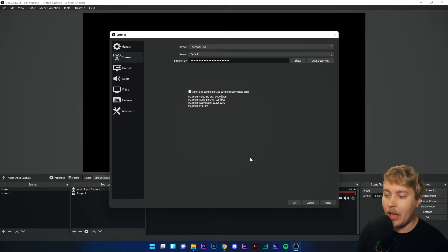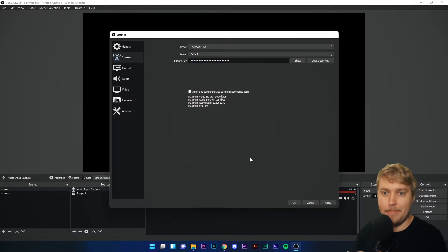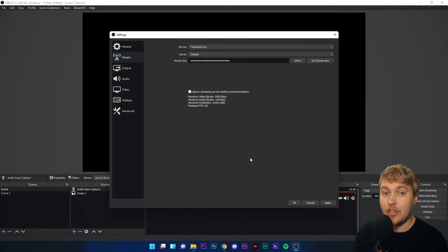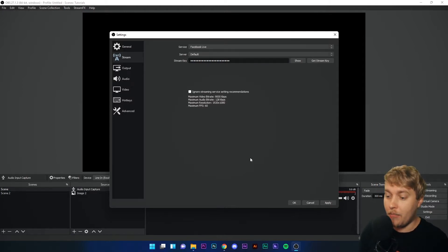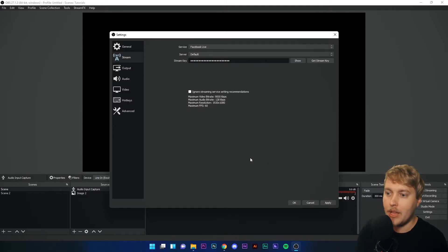Now, unlike Twitch and YouTube, there isn't an automatic connect button. Instead, we have to go and get a stream key from our page or profile where we want to stream from.